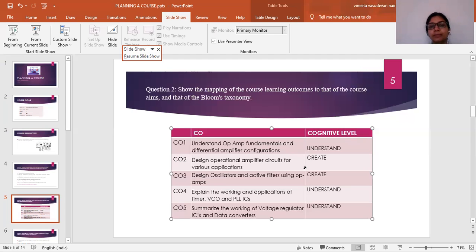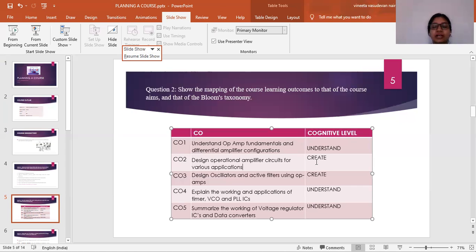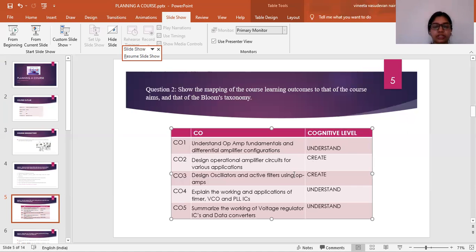Using Bloom's taxonomy verbs, I map CO1 to the understand level, since it prioritizes understanding of concepts. The designing aspect in CO2 comes under the create cognitive level, because based on one's own ideas the student is going to design operational amplifier circuits — adding to existing designs. Designing oscillators and active filters in CO3 is also under the create level. The remaining COs involve explaining and summarizing, so they fall under the understand cognitive level.